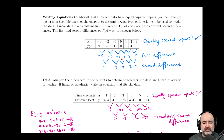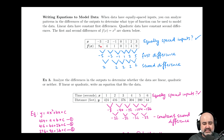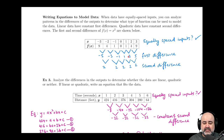Next, determine the first and second differences if needed. The first difference is found by subtracting consecutive y-values: 4 minus 9 is negative 5; 1 minus 4 is negative 3; 0 minus 1 is negative 1; 1 minus 0 is 1; 4 minus 1 is 3; and 9 minus 4 is 5. If all of these were the same, it would be linear data. Because the first differences are not the same, it is not a linear function.